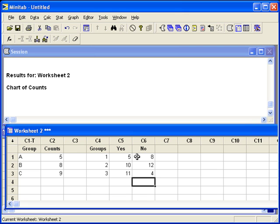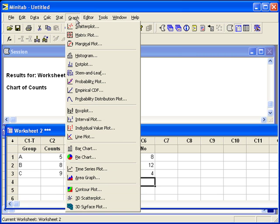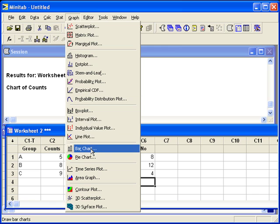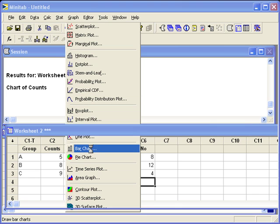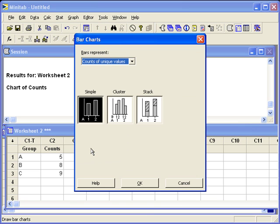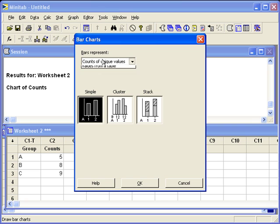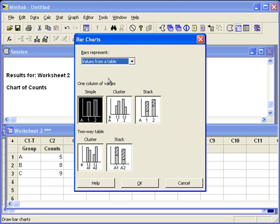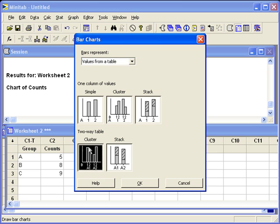Now we're ready to make our bar chart. We'll go back into Graph, Bar Chart. Change the bars represent counts of unique values to values from a table, since we entered the summarized table into the Minitab worksheet. Since we have two variables, that's called a two-way table. We'll select cluster to summarize our data.